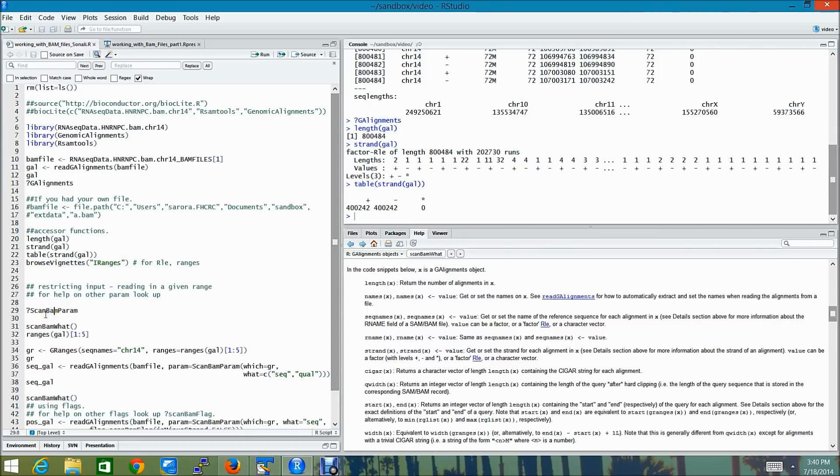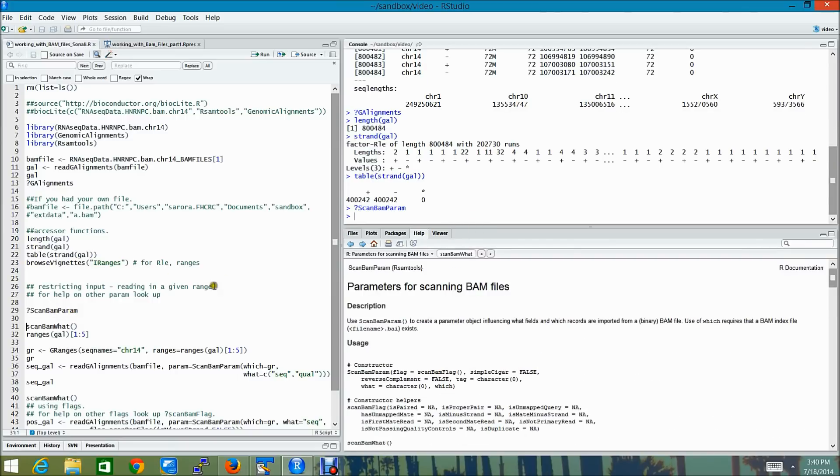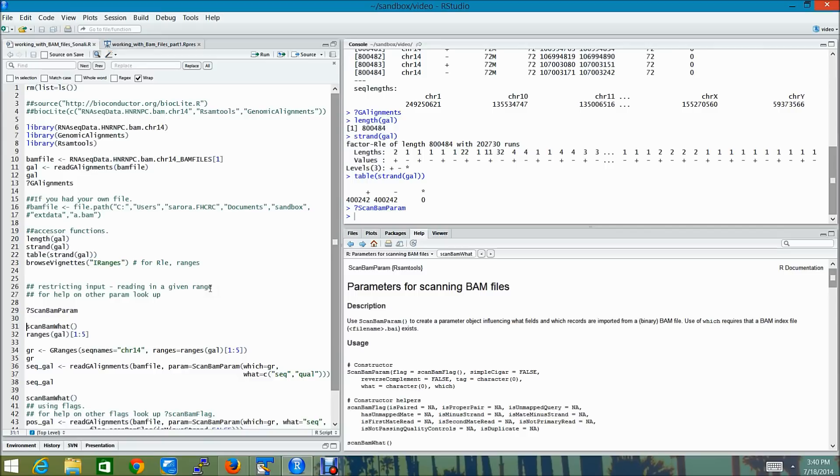Let's proceed to the second part of our demo, where I'm going to talk about how we can restrict input while reading in from a BAM file. So we're going to use scanBAMParam here. ScanBAMParam is actually a parameter object influencing what fields and which records are imported from a BAM file. The use of which requires that a BAM index file, typically ending with .bai, exists.